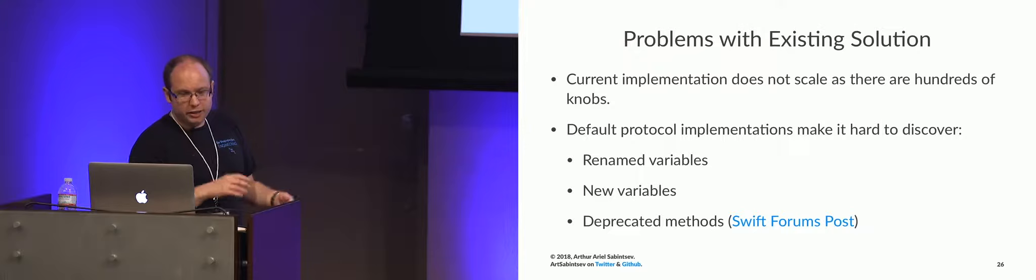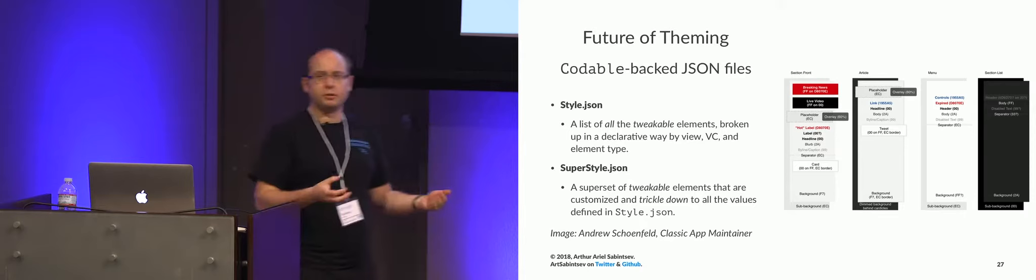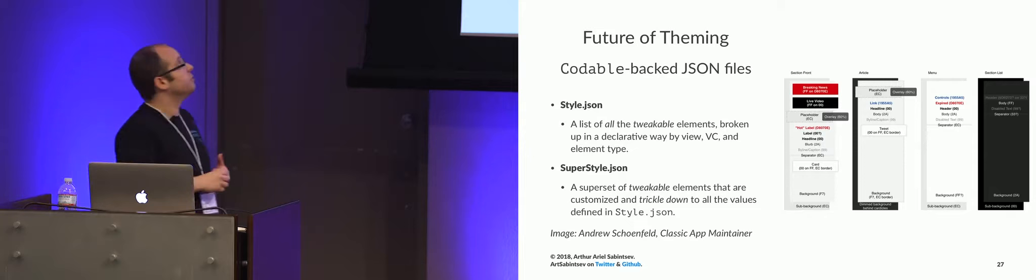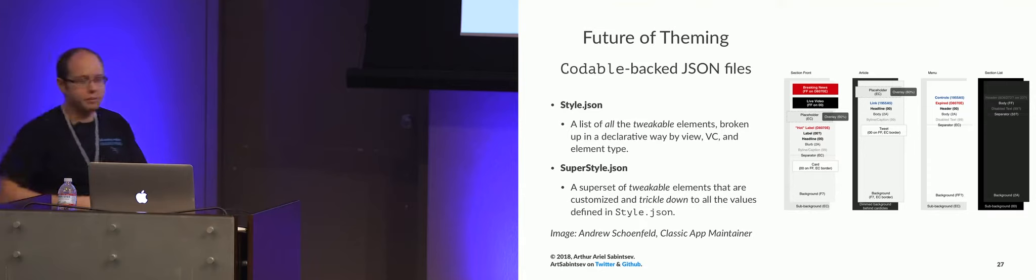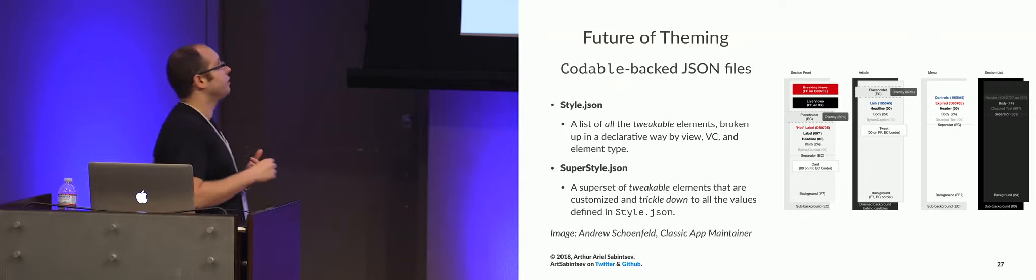So, that's how we're dealing with it right now. However, we have ideas for the future of theming. So, on the right, we have an image that was created by one of our colleagues, Andrew Schoenfeld, who essentially took our classic app and broke it down to a couple dozen fonts, colors that are considered to be the primary colors and fonts. What we plan on doing, or we're thinking about, and we haven't really agreed to it, and we don't really know what the downside is going to be yet, is to essentially have a style.json file, or temporary name for the moment,